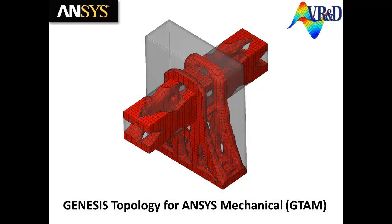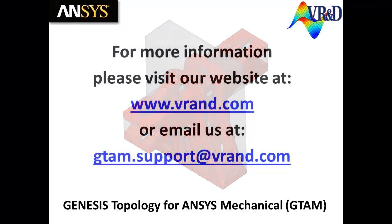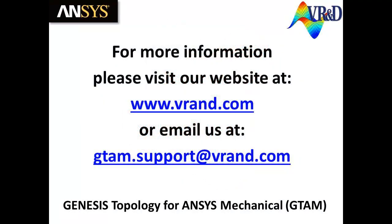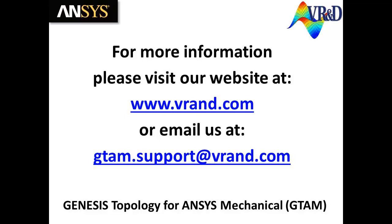The GTAM download comes with several self-guided tutorials to help get the first-time user started. For more information on GTAM, please visit our website at www.vrand.com or email us at gtam.support@vrand.com.